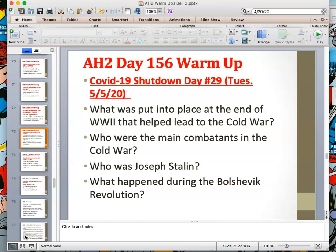Who were the main combatants in the Cold War? Russia, or the Soviet Union, and the United States. Who was Joseph Stalin? He was the Russian premier, the Russian leader during World War II and the beginning of the Cold War. What happened during the Bolshevik Revolution? Tsar Nicholas II and his wife and daughters were killed, and communism took over Russia around the time of World War I, in 1917. This all really got going in 1945, and it took a long time for communism to reach its pinnacle in Russia, but it did.